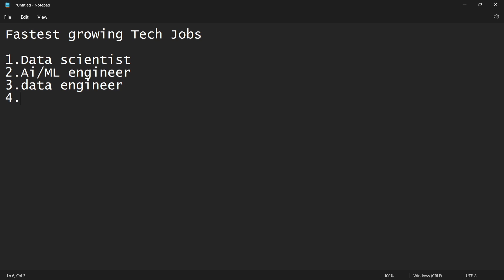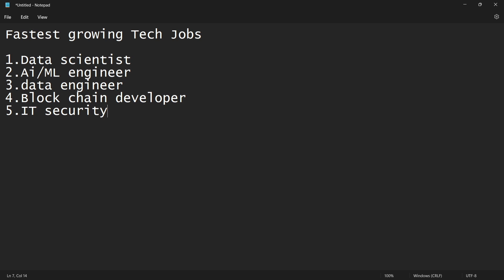And fourth role is blockchain developer. Fifth is IT security specialist.